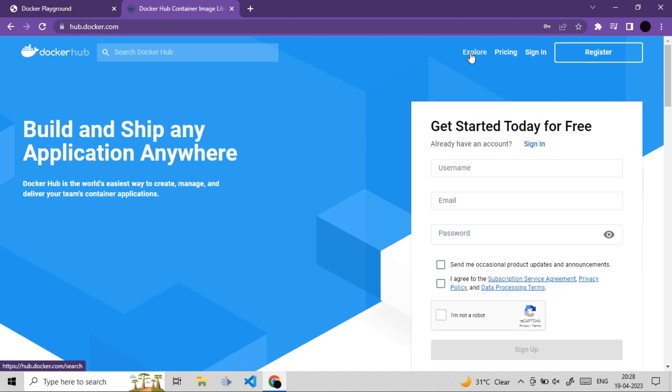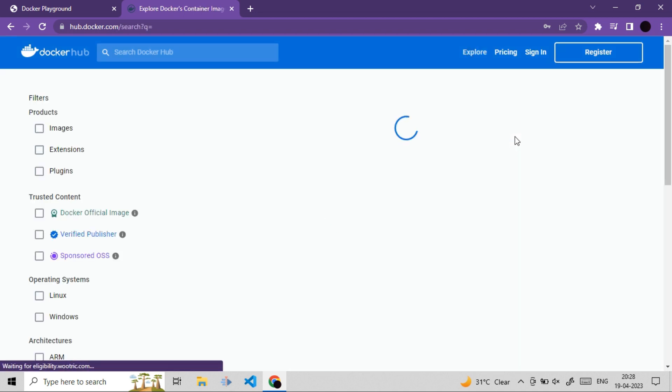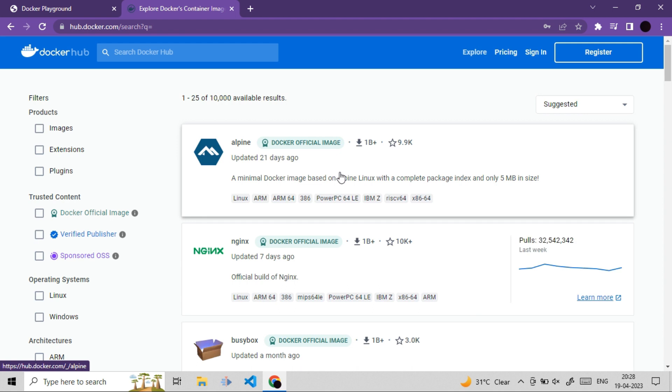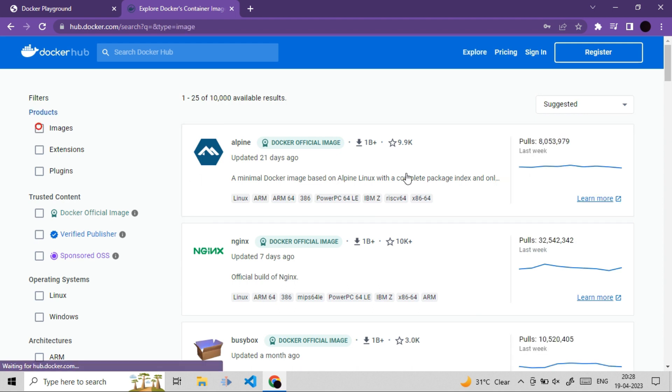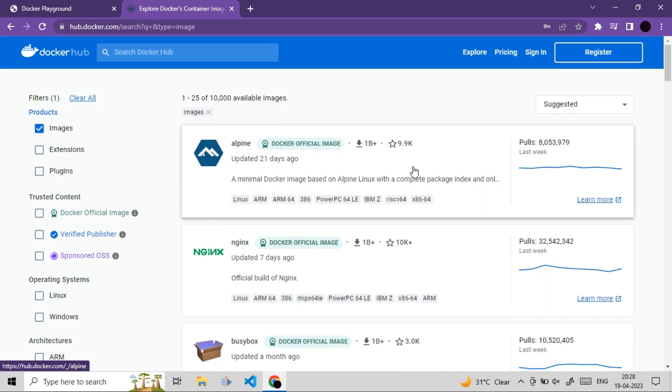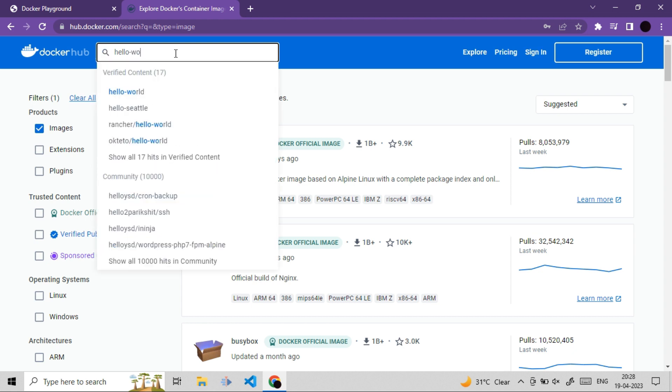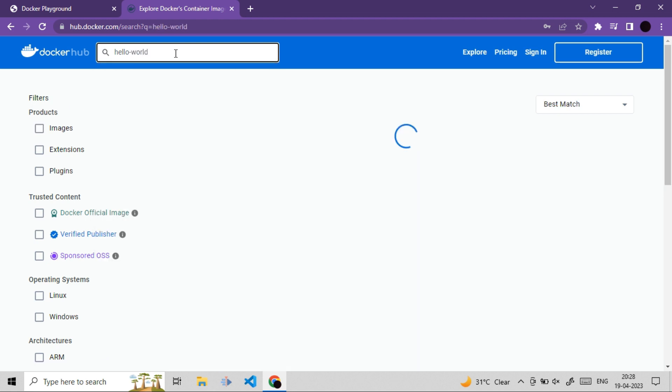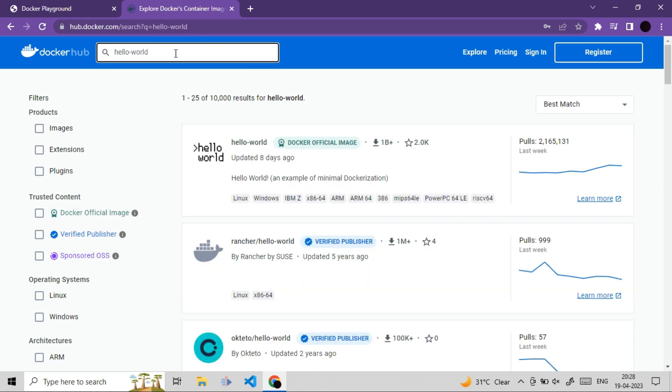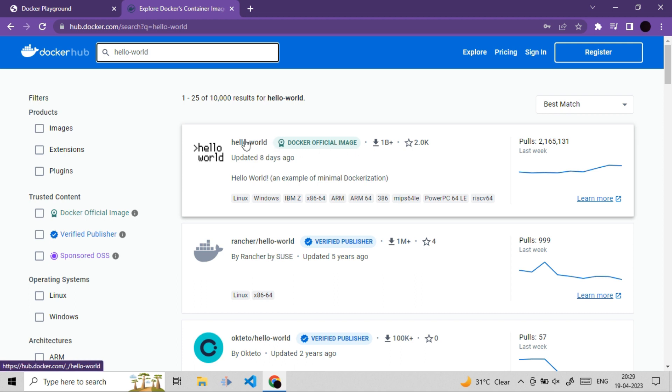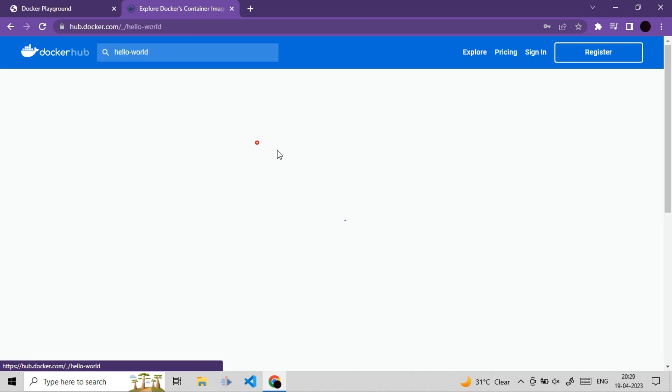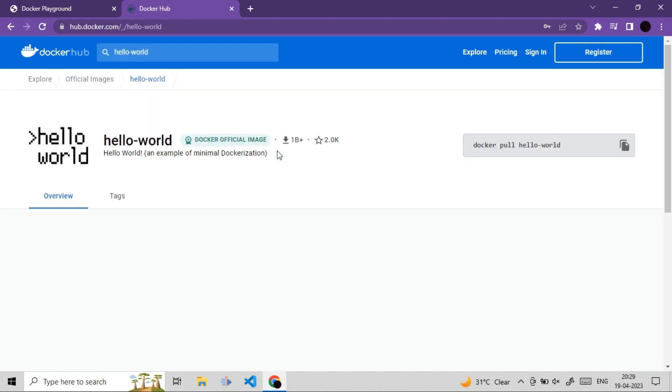Let me click on explore here. This is important thing we need to understand. If I click on images, these are all possible images, you can see there are more than 10,000 images available. We can use all these images in our project. If I search for hello-world, we will get this image here. If you see this, this is Docker official image. And this is what we are going to use.